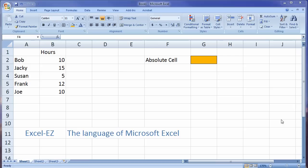Hello students, Eric Magidson here again. I want to introduce the idea of an absolute cell reference. This is another key to really understanding and making Excel easy.